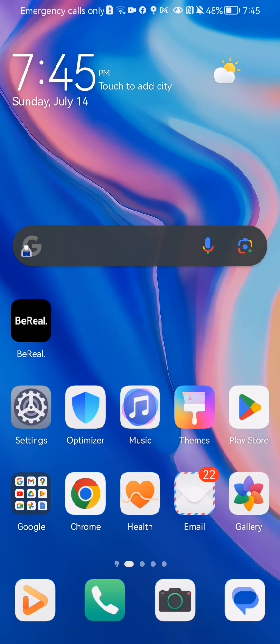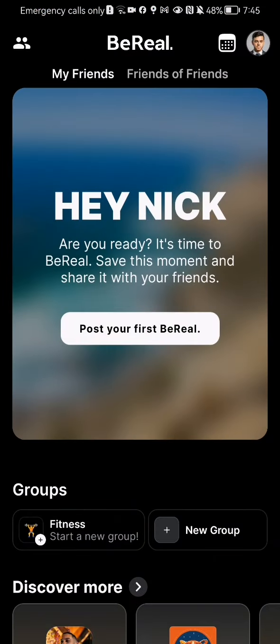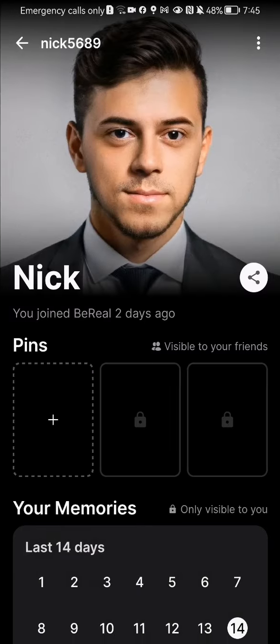The first thing you need to do is enter the app. After you are done with that and you are in the home page, you should look at the top right corner and there you will see your profile — press on it.